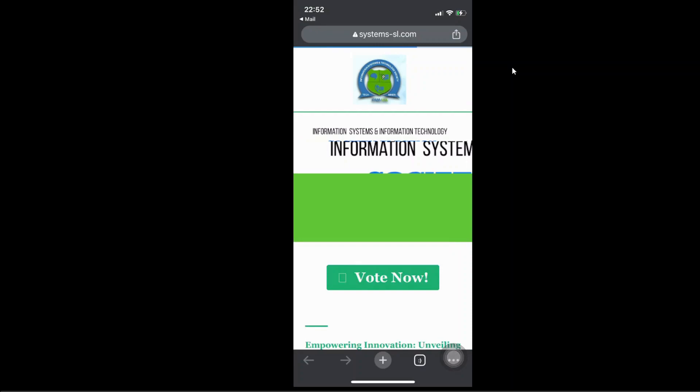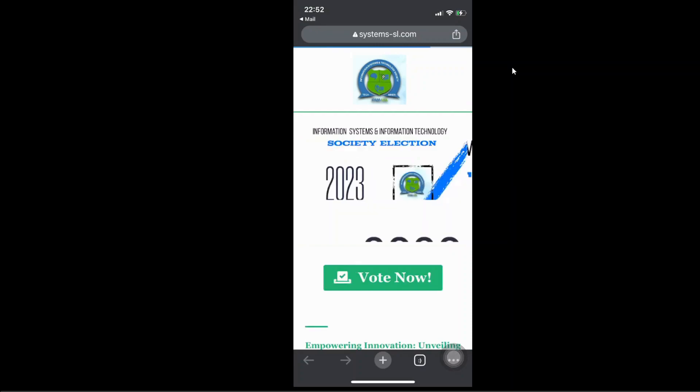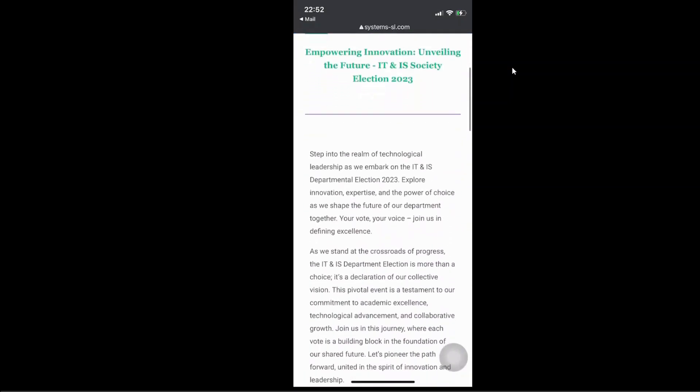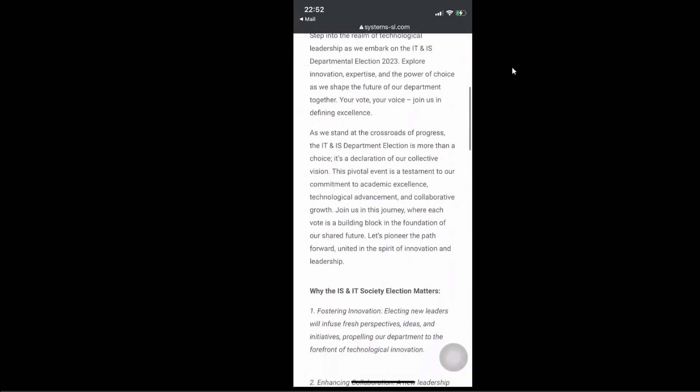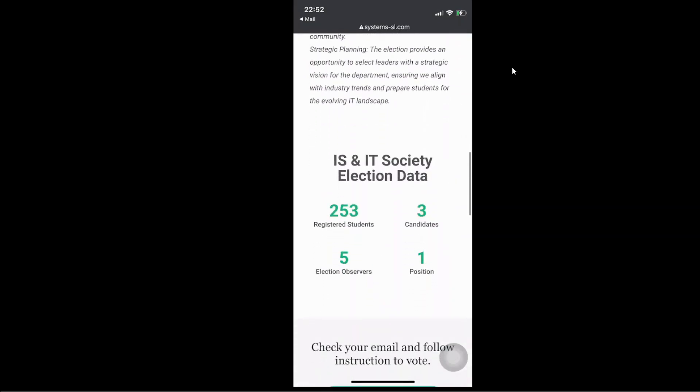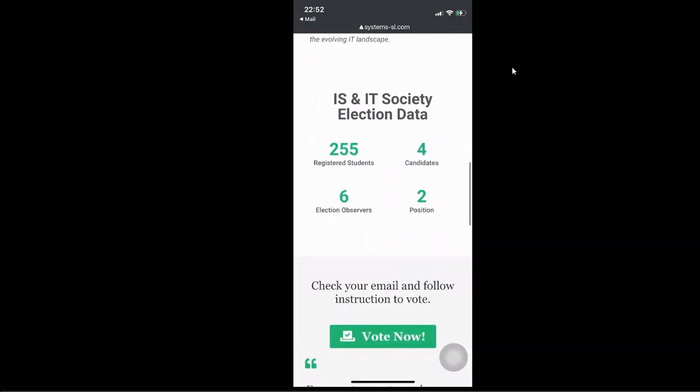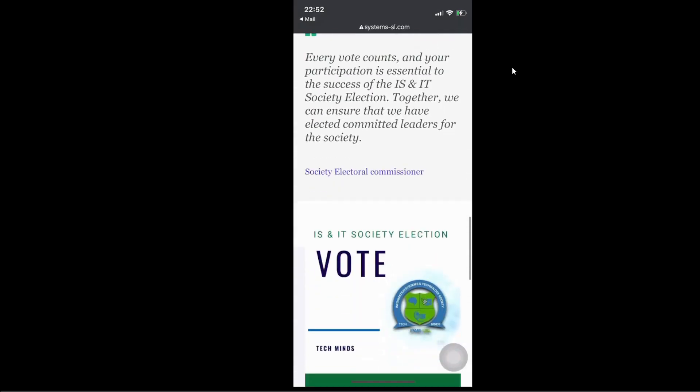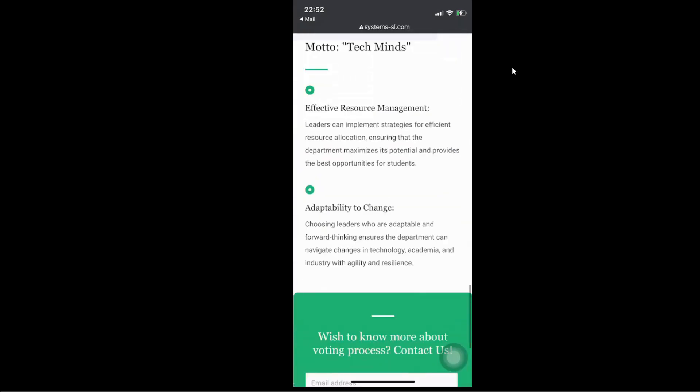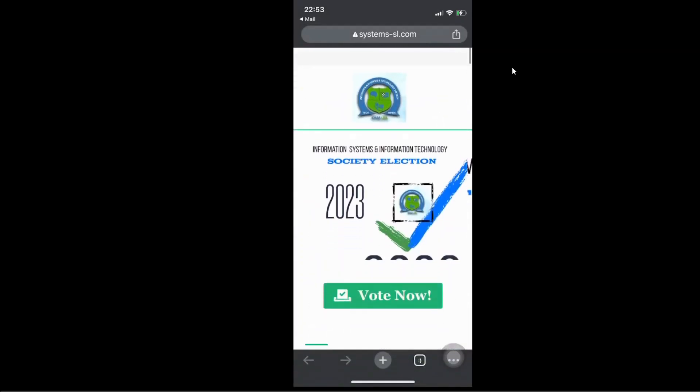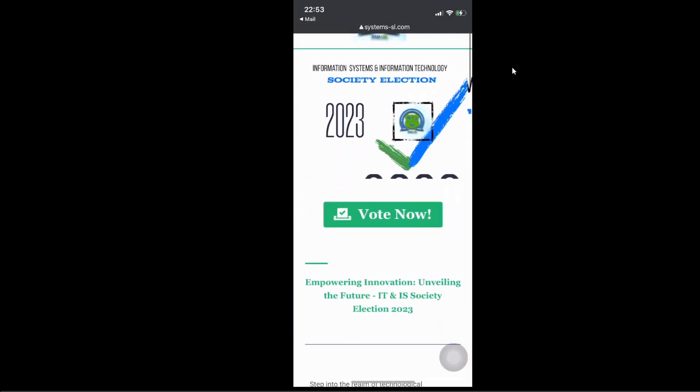Of course, if you have time, you can go through it. You see. Information system and technology. Blah blah blah. If you have time, you can read this. We have IS and IT society election data. Of course, we have 255 registered students. We have four candidates. Meaning two candidates for the presidential and two for the secretary general. We have election observers which are going to be six. That is two from each candidate. We have position which is that of the president and secretary general. So as I said, if you have time, you can just go through all of this. But your focus should be on vote now.